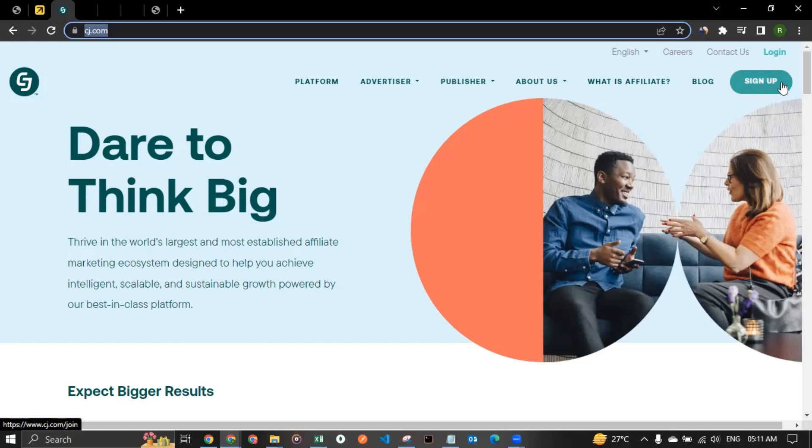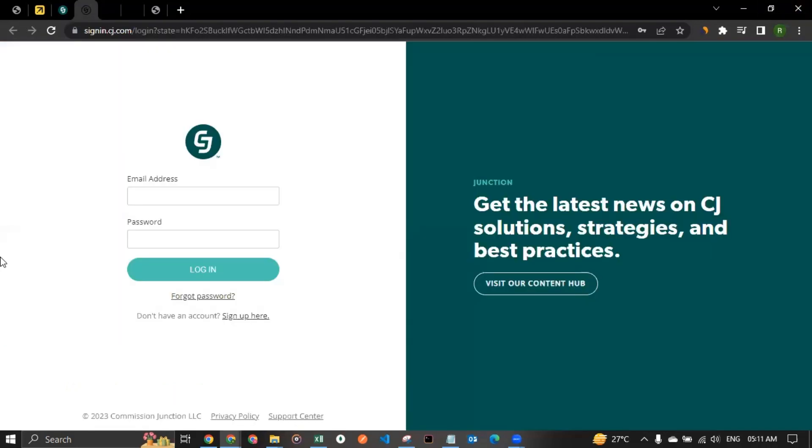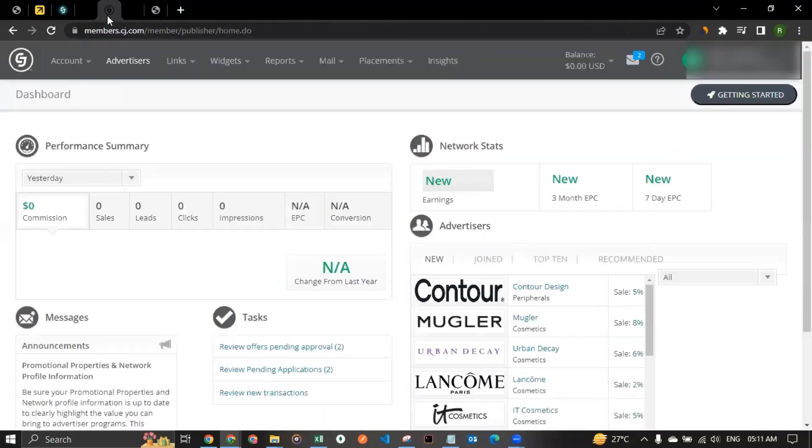Now let's say, if you already have an account, or if you ended up creating an account with them using the sign up button, you can click on login. It should take you to this page where you can enter your email address and password and then enter, and you would be able to see the dashboard. This is the affiliate dashboard.